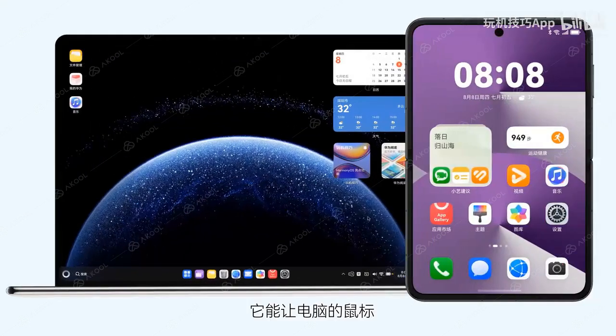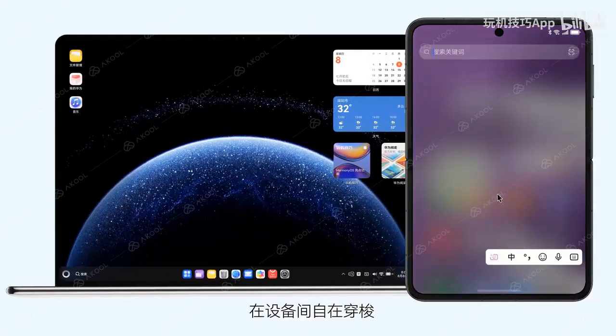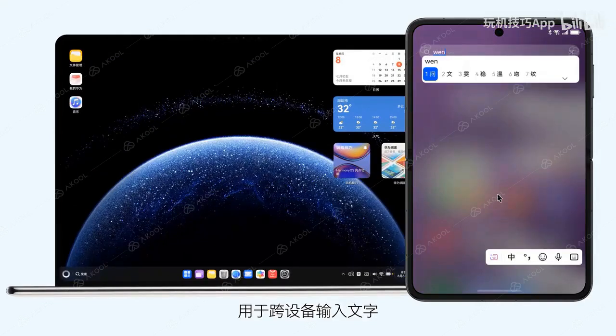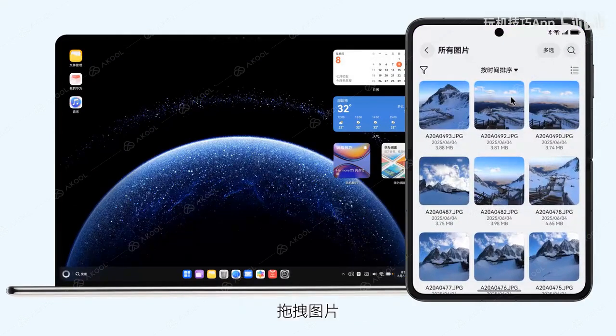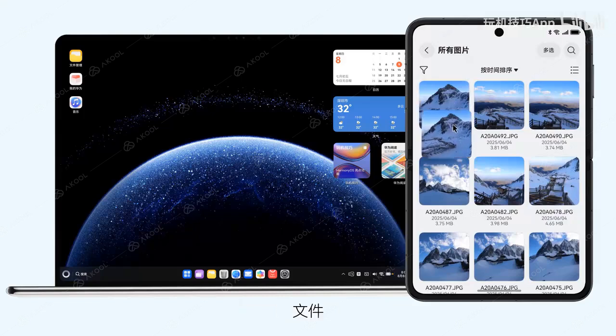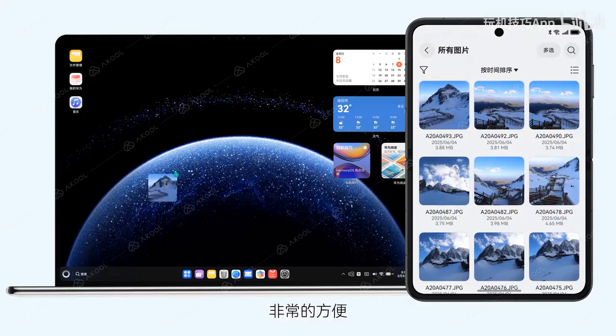It allows your computer's mouse to seamlessly move freely between multiple devices, thereby enabling quick text input. Dragging and dropping image files is very convenient.